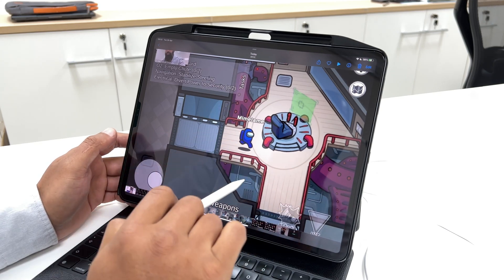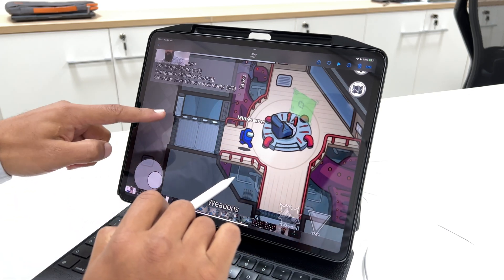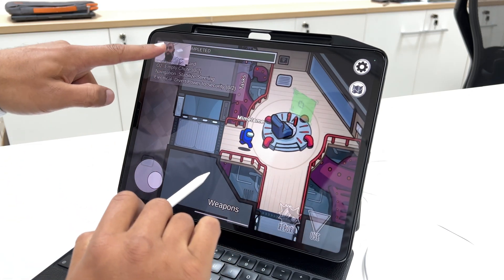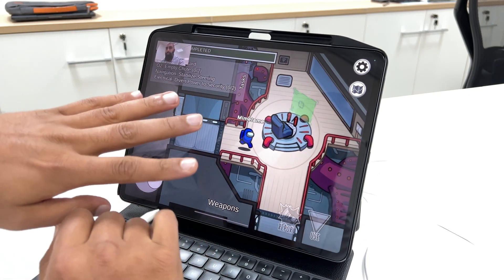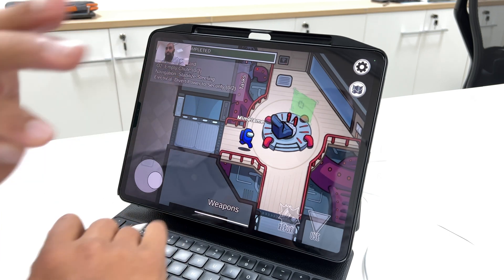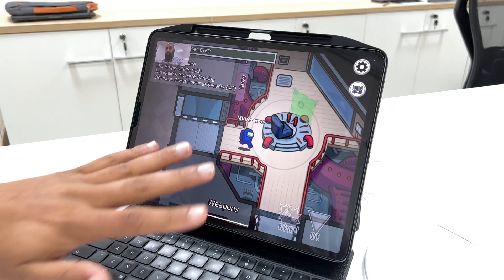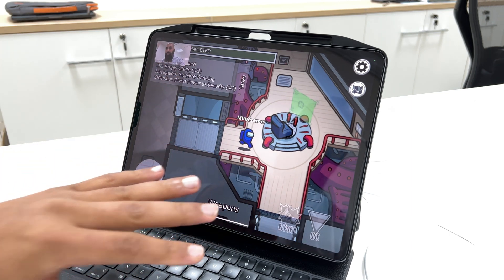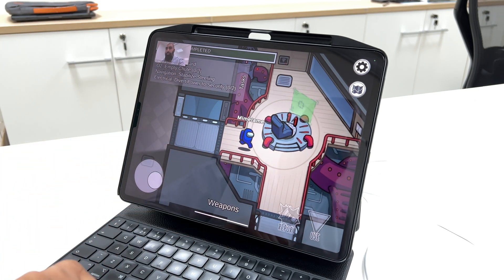I've got the gameplay audio, I've got my commentary audio, I've got my face cam. This is the bee's knees — this is happening, this is working, this is brilliant. Go ahead and give this a go for yourself.